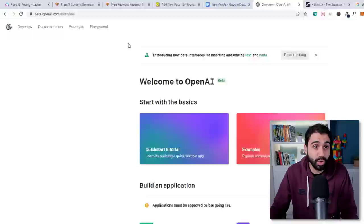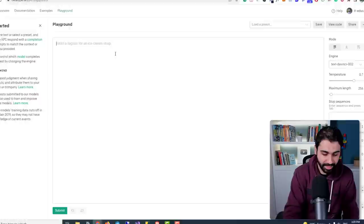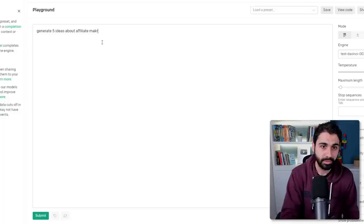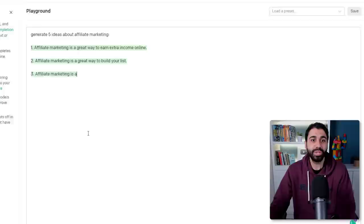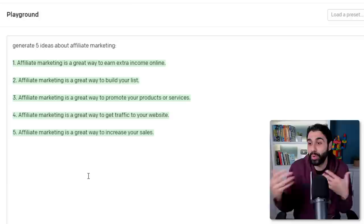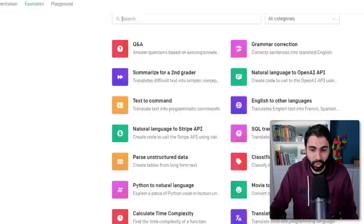Let's say I type 'generate five ideas about affiliate marketing' and click Submit. You can see it generates ideas — you have an AI writing assistant that can help you do anything while generating content. If you go to Examples and scroll down, you'll find 'TLDR Summarization.' Open it in the Playground.